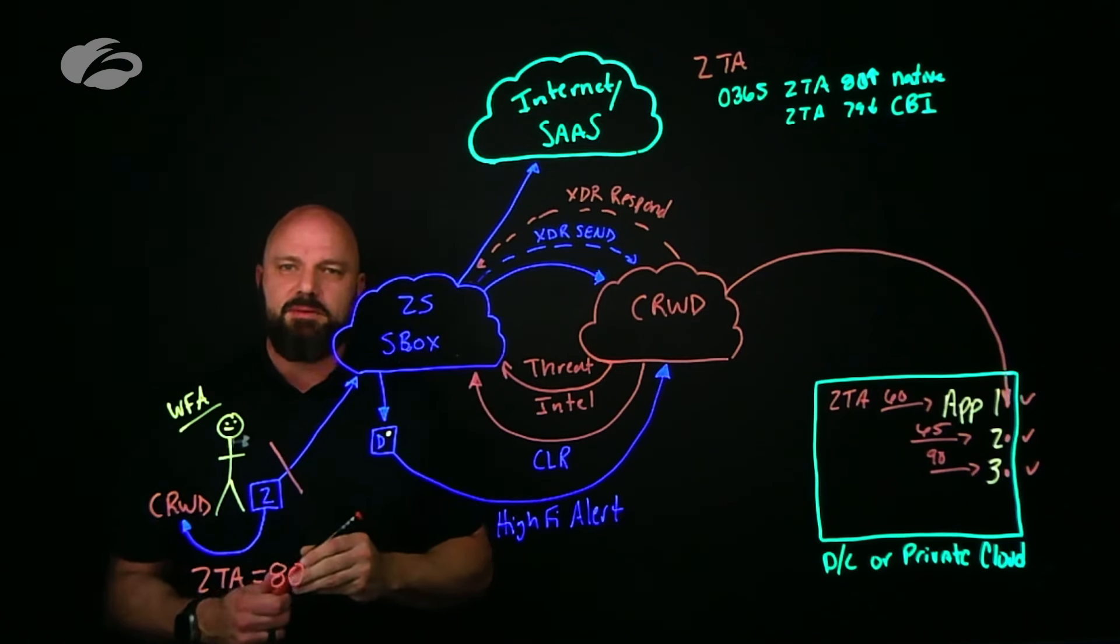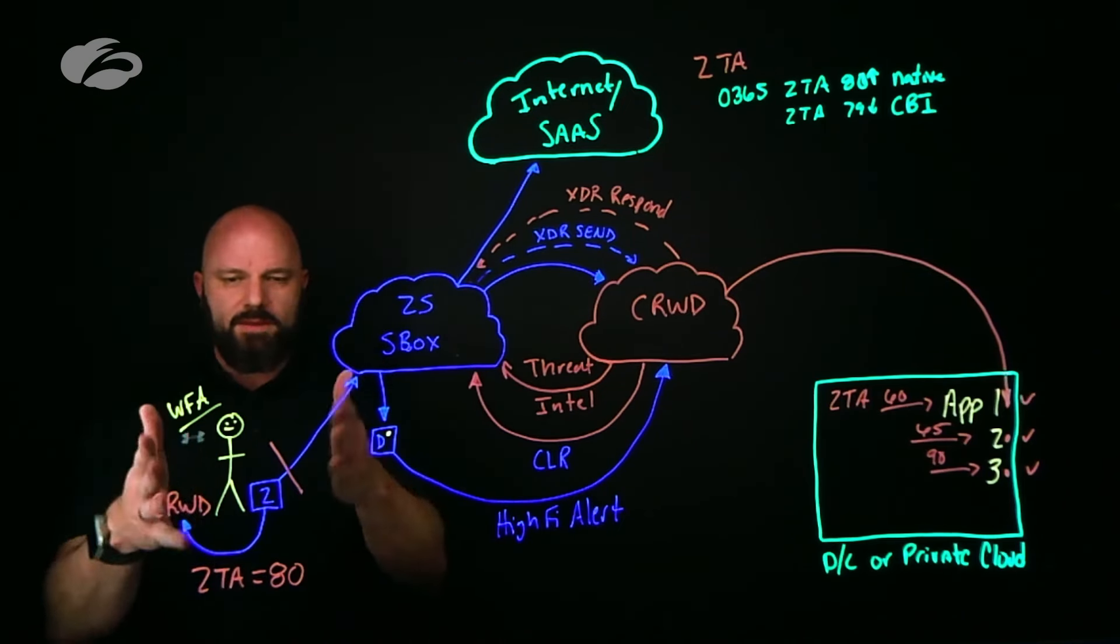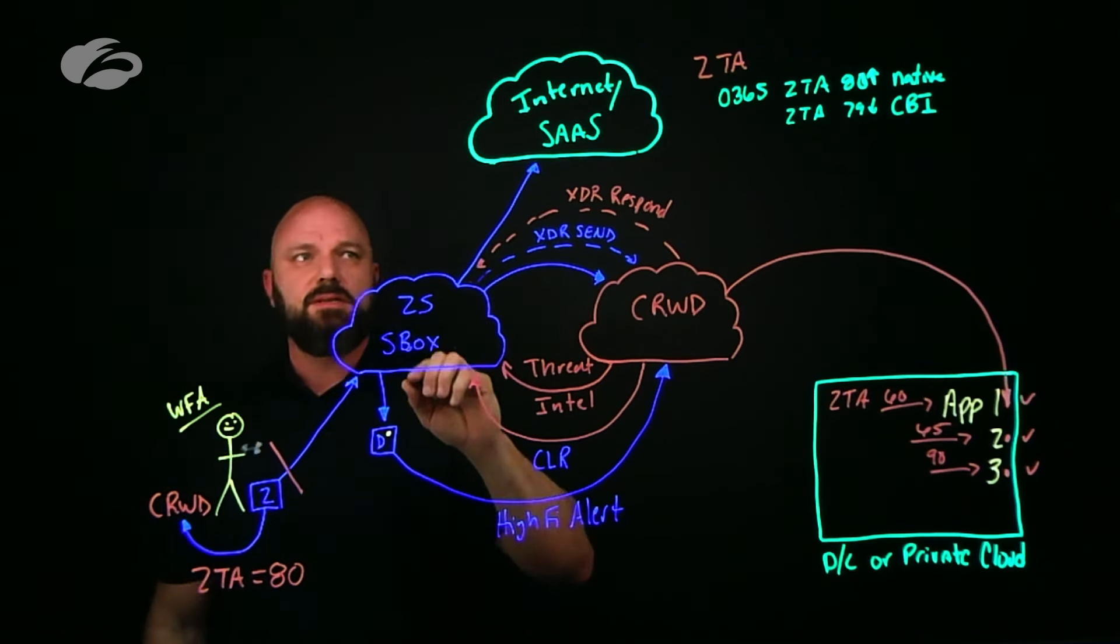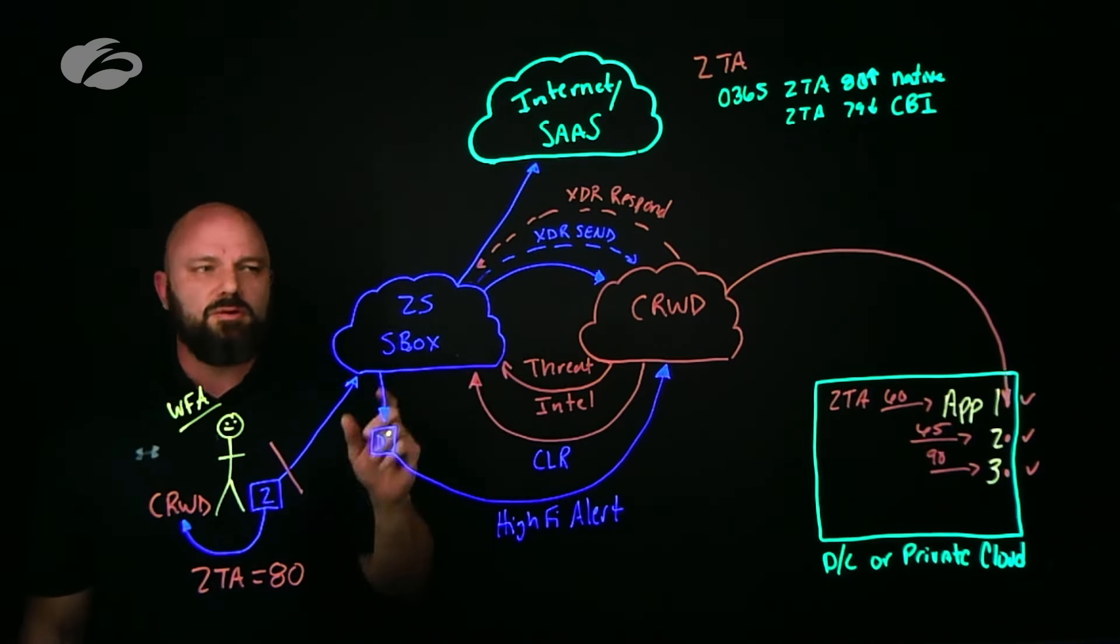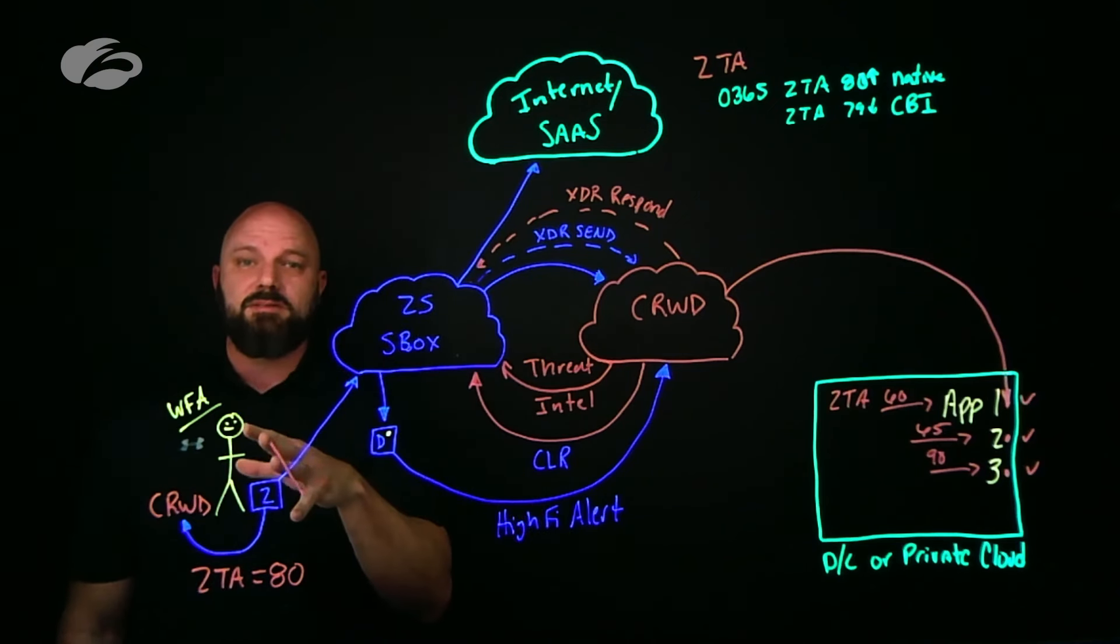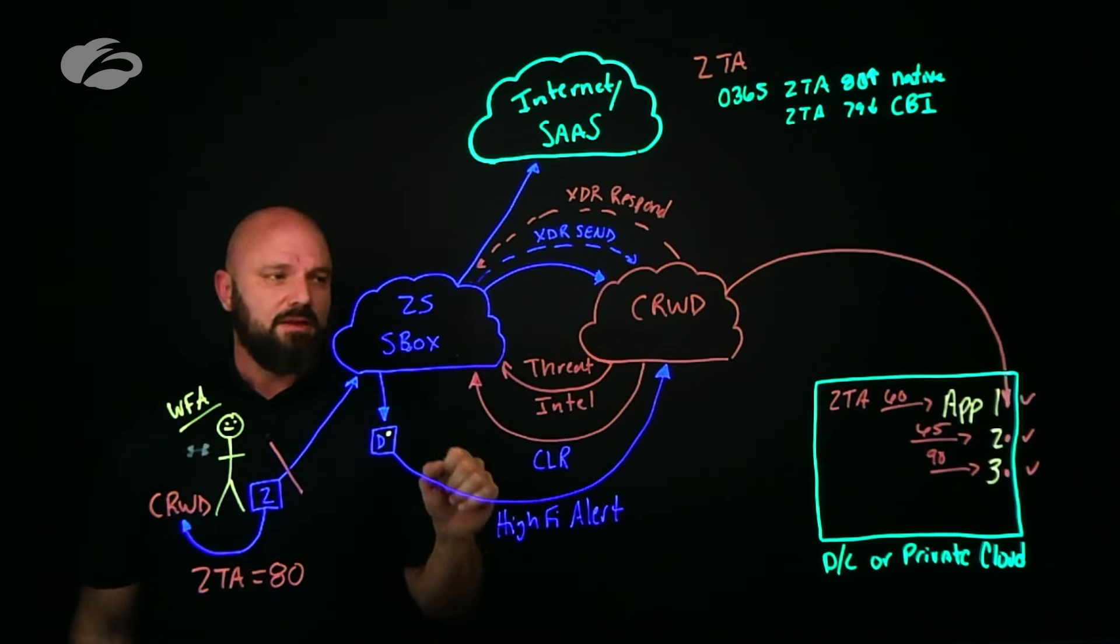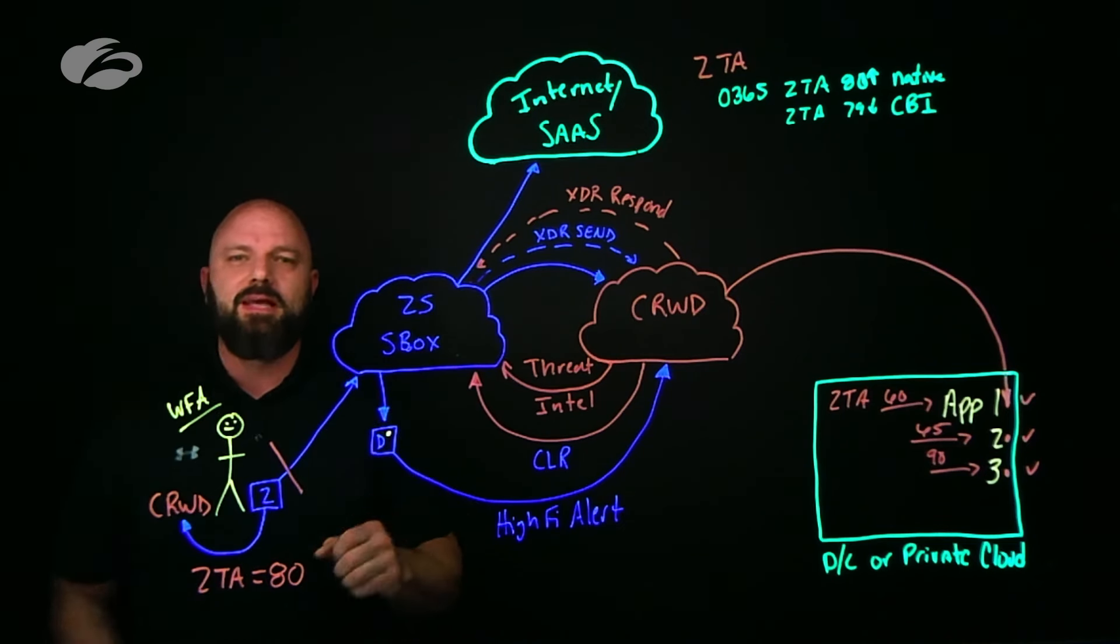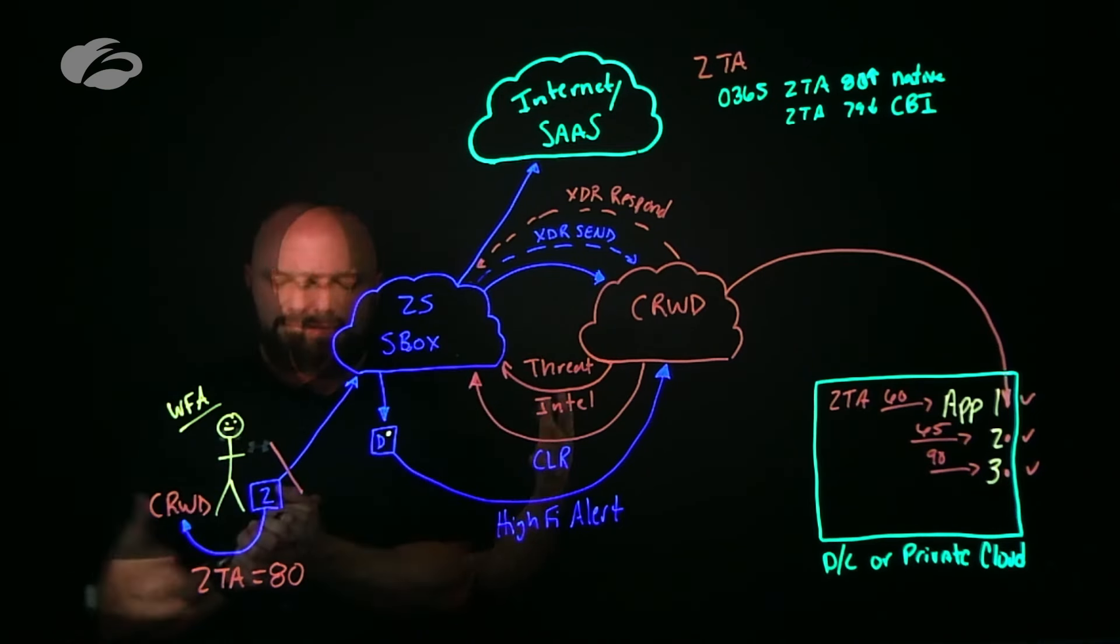To sum it all up: we have the Zero Trust Assessment score leveraging our endpoints, using that as a point of enforcement going out to internet or SaaS or creating different verdicts, same thing with private cloud. Two, you can take your threat intel from your CrowdStrike tenant and feed that into your Zscaler tenant. Three, we have the ability to block something in a sandbox but to take that information, orchestrate, and do a contain event - that application server two being blocked. Four, if I throw somebody into deception, I create a high fidelity alert, throw it in CrowdStrike, get those logs so you can do your forensics and hunting.